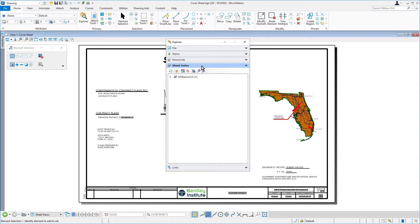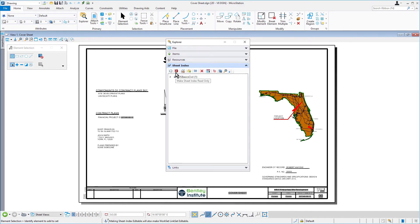Now, by default, the Sheet Index is read-only. In the icon bank of the Sheet Index panel, click Open Sheet Index for edit. The Sheet Index can now be edited.